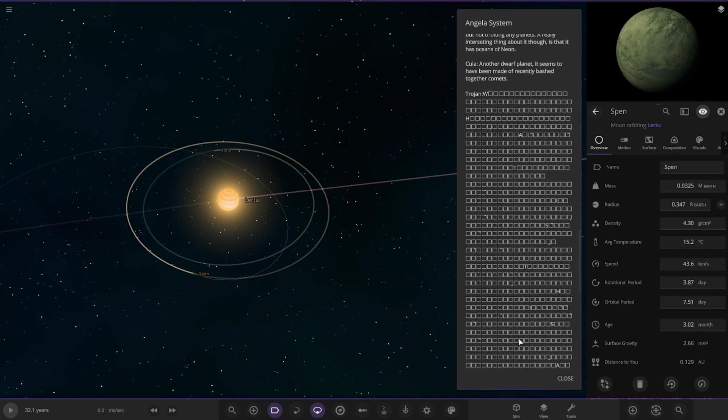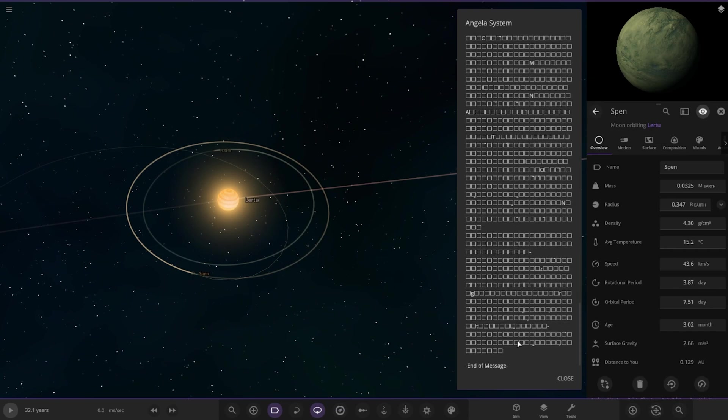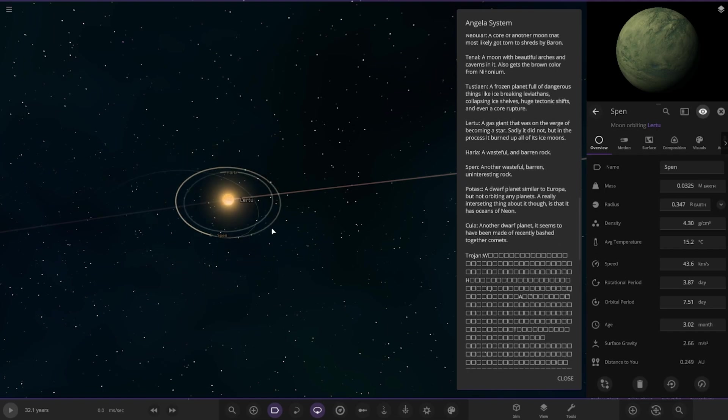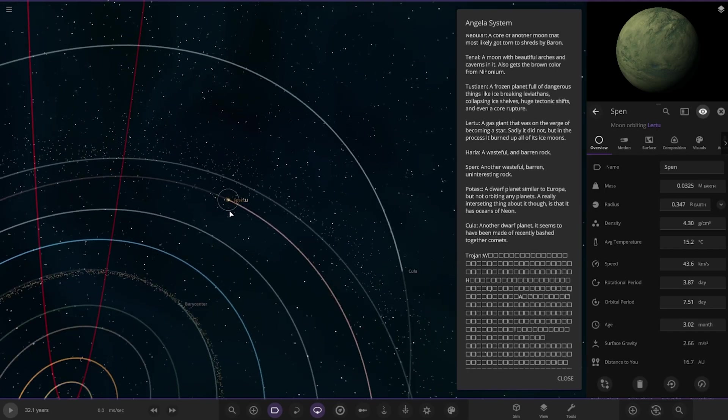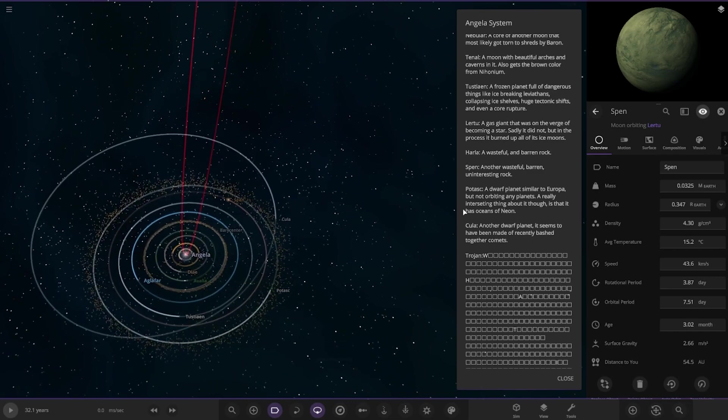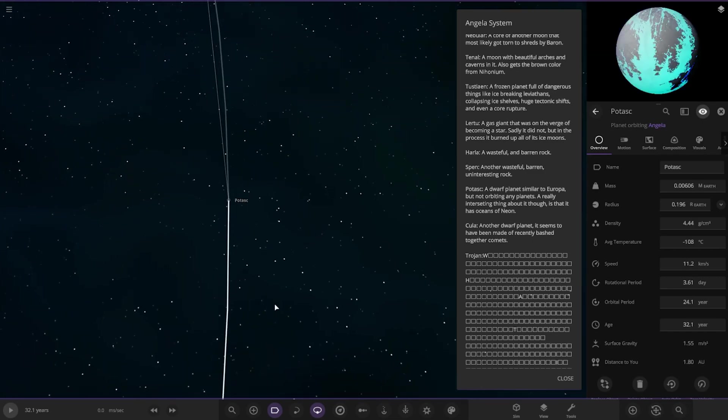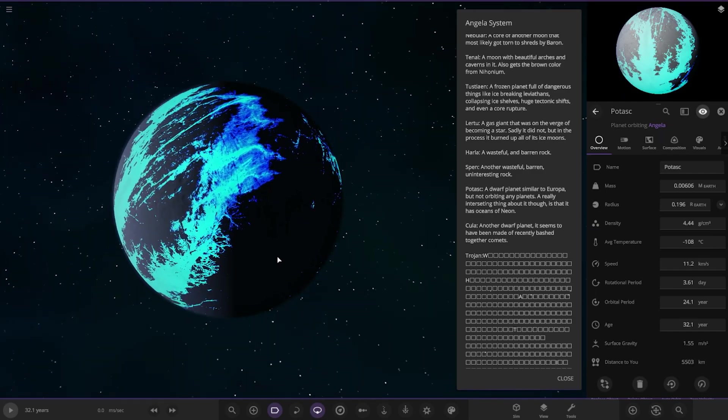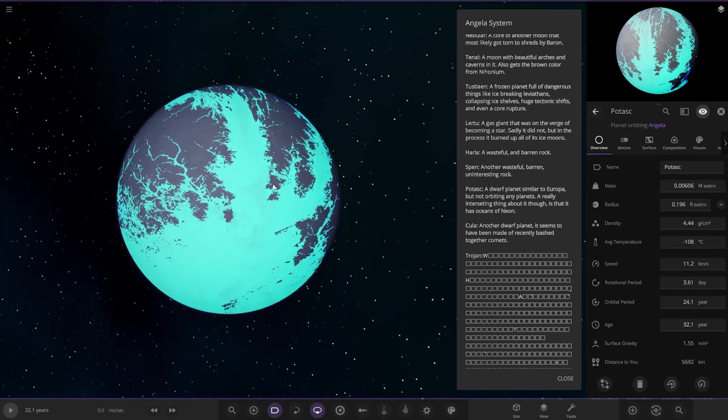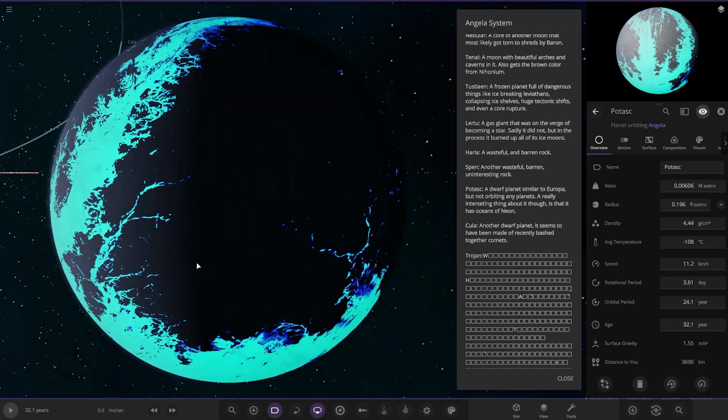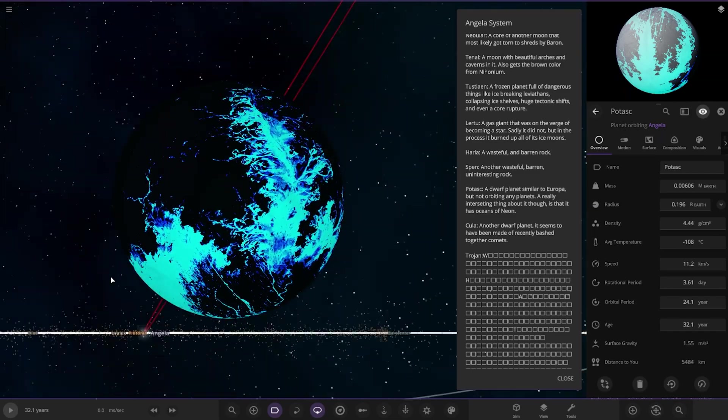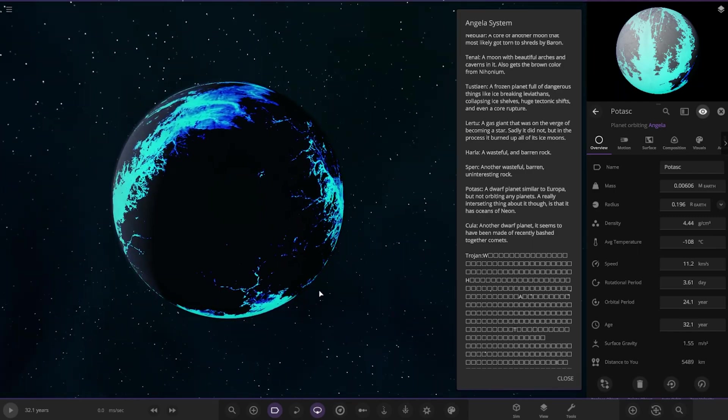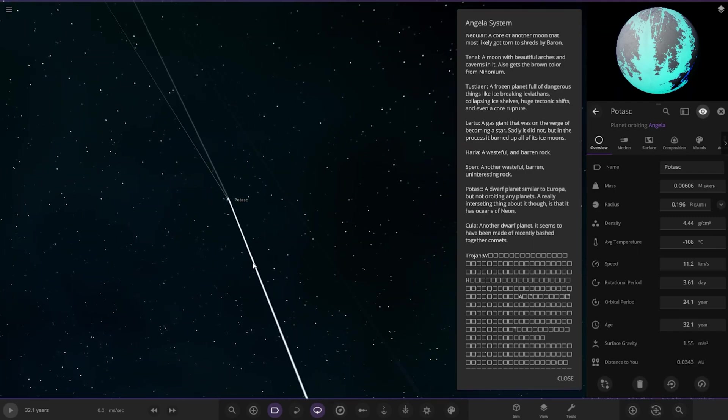Whoa. Whoa, there's a hidden code in there. Oh my God. What the heck? Okay, we're going to have to type that out. Okay. So next up we've got Porset. Okay, so over here. A dwarf planet similar to Europa but not any other planets. A really interesting thing about that is it has oceans and neon. Now that is awesome. Look at that. Oh yeah. That does look good. I do like that.